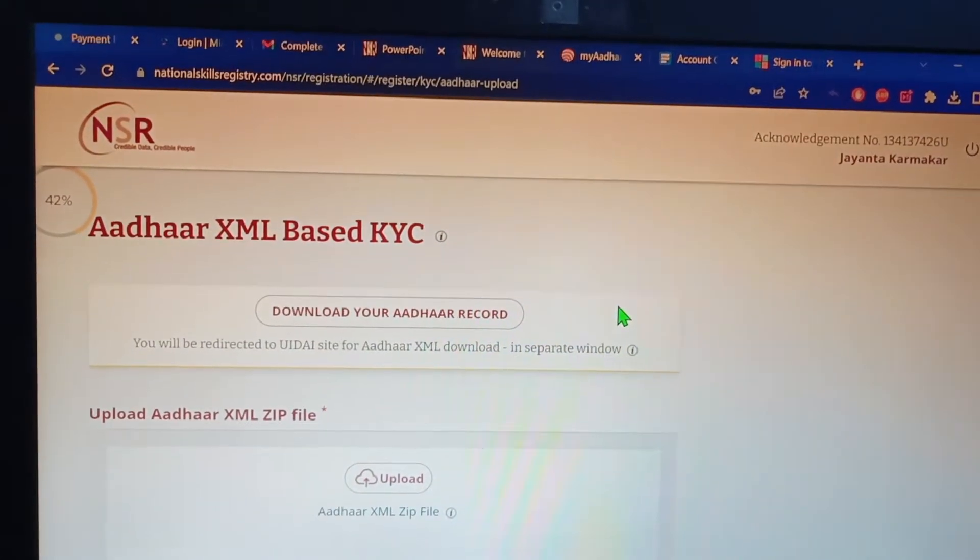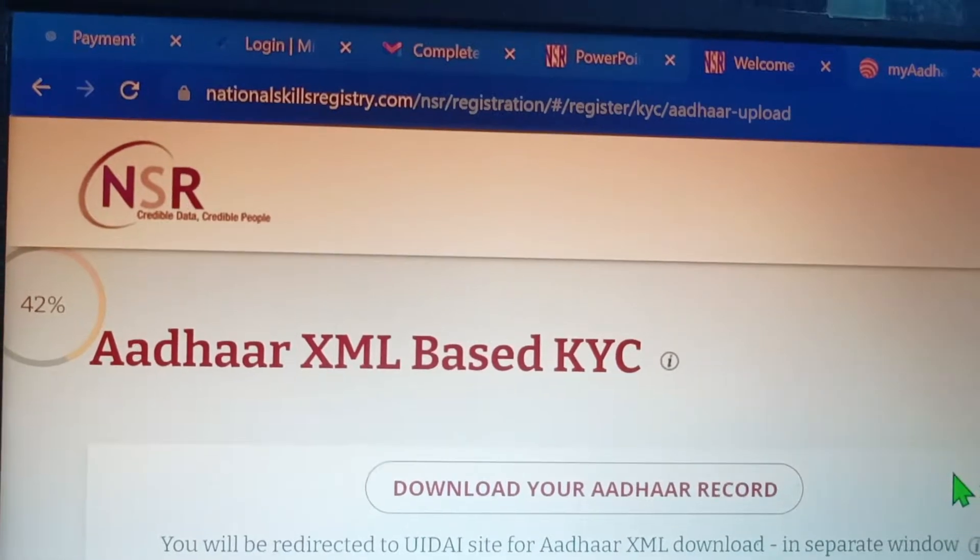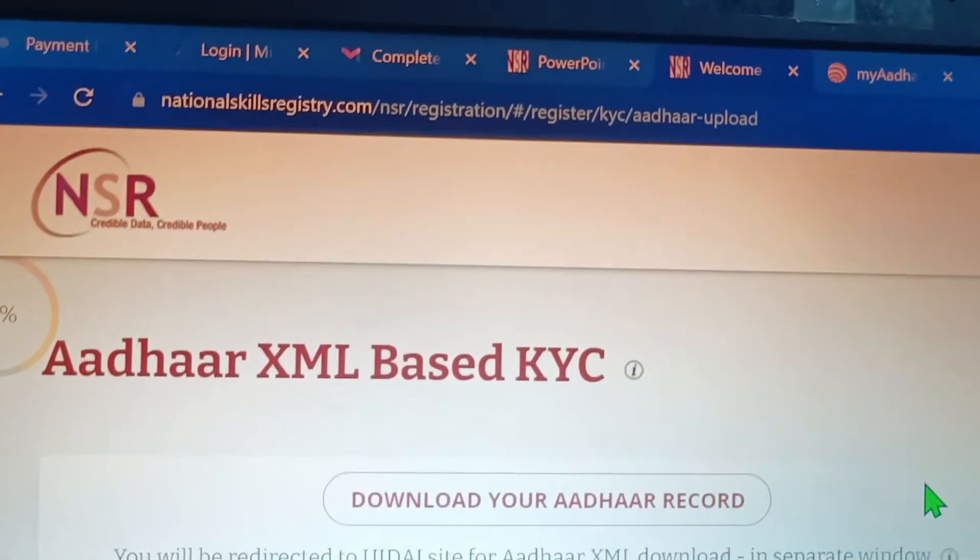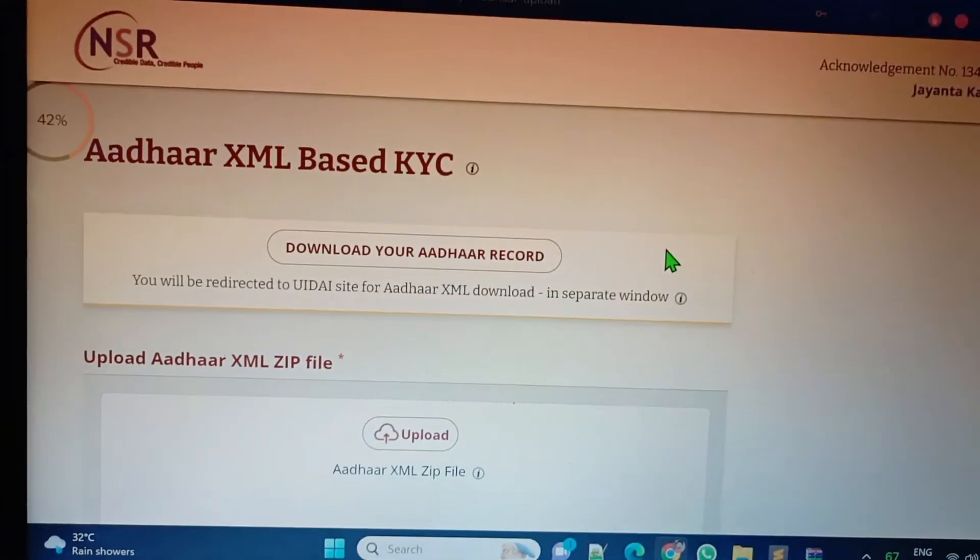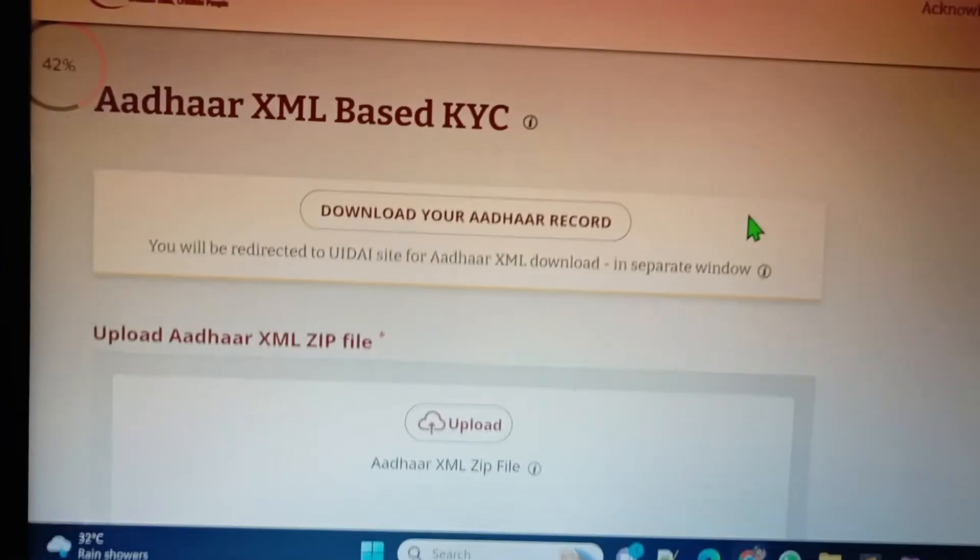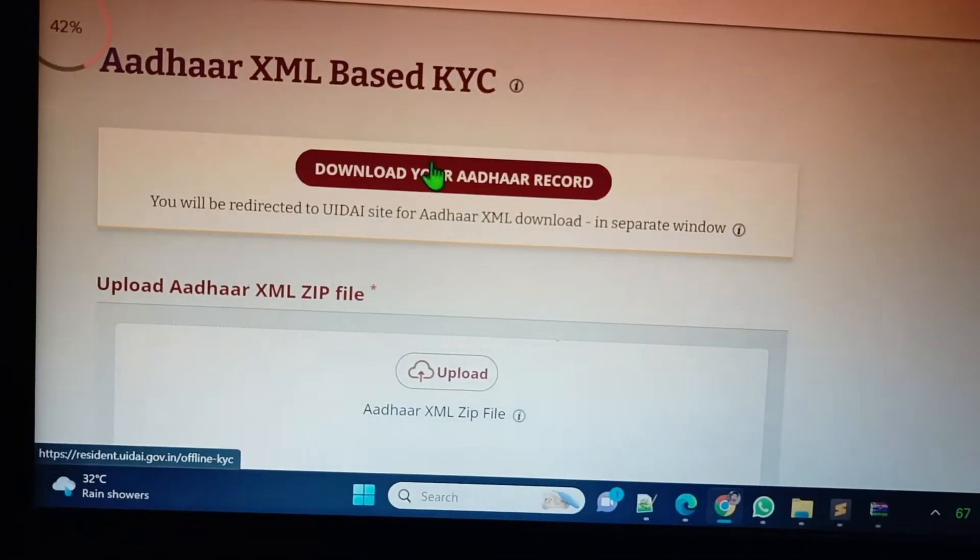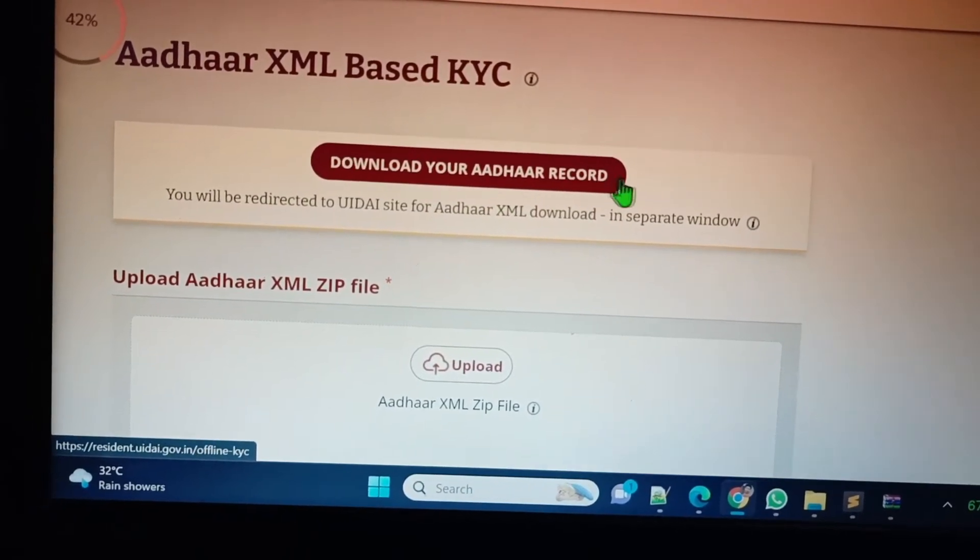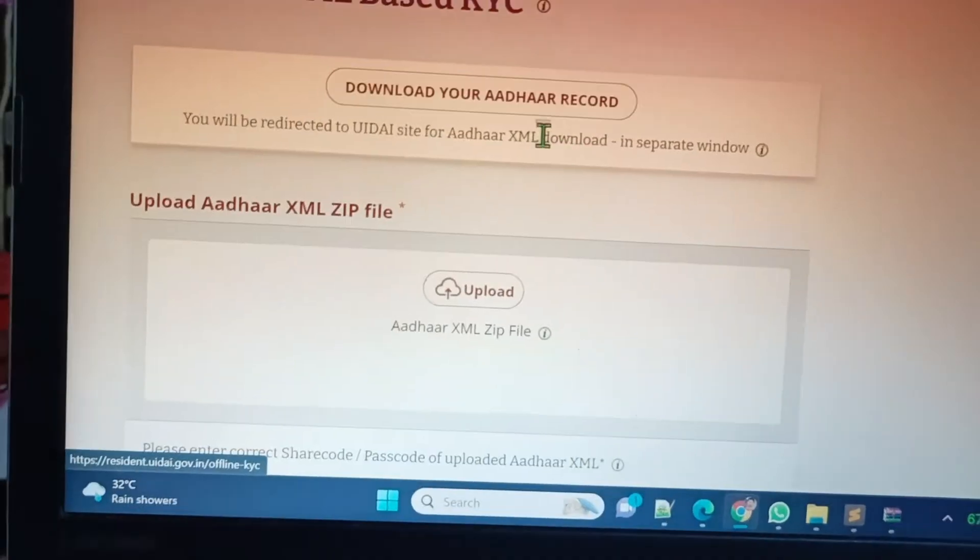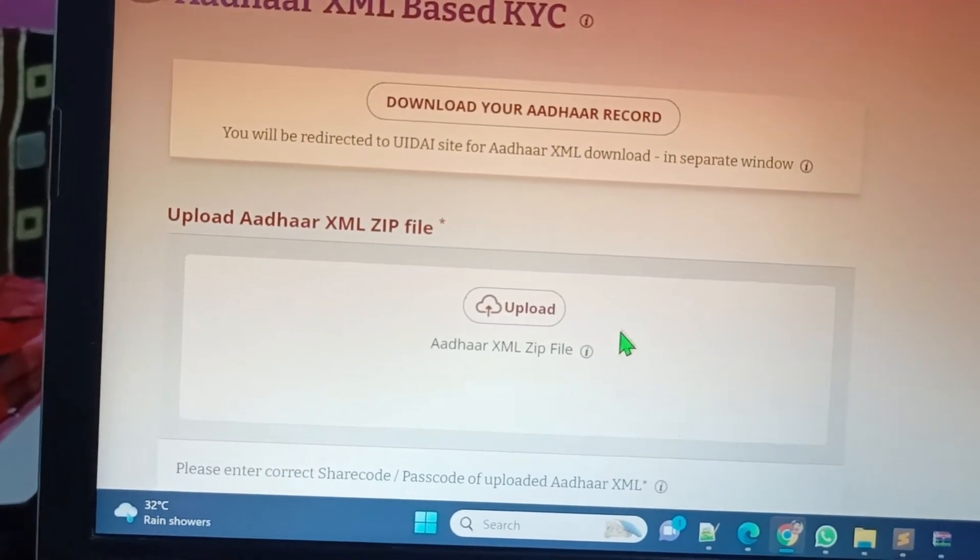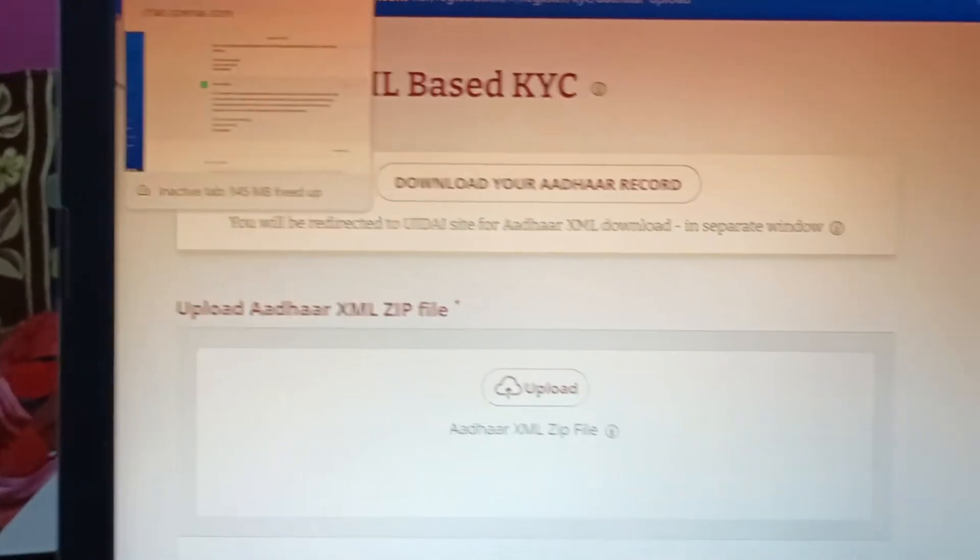We are in the NSR portal, National Skills Registry dot com, and here it is asking for Aadhaar XML based KYC. For that, there is a button 'download your Aadhaar record'. If you open this, the page will open. Before that, I have to show you something.